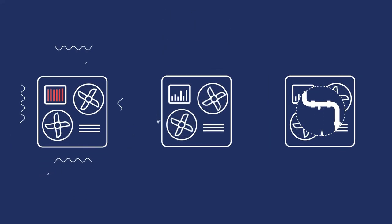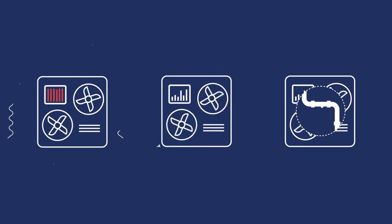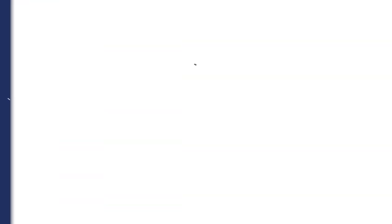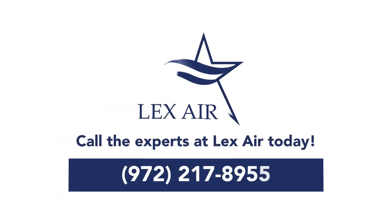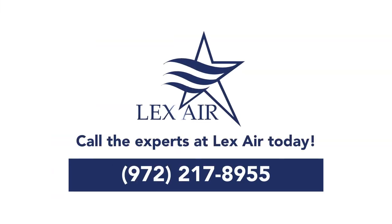If an AC starts making these weird noises, turn it off immediately and call the experts at Lexair today.